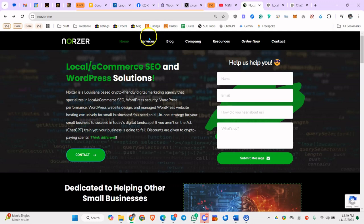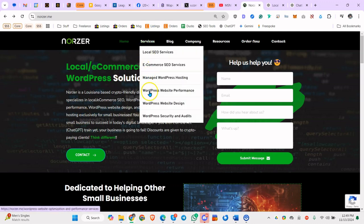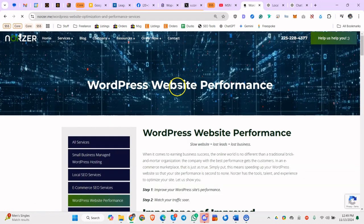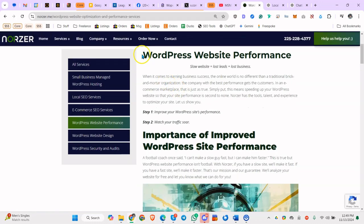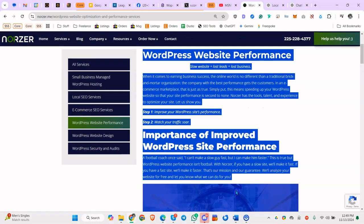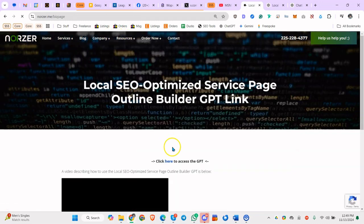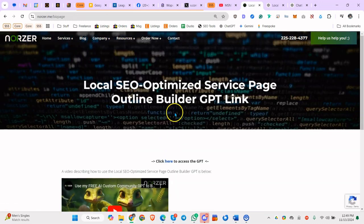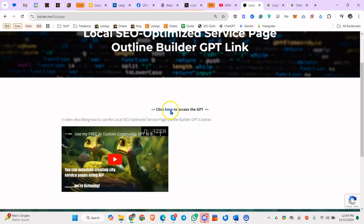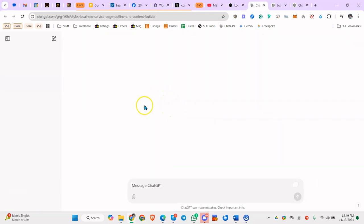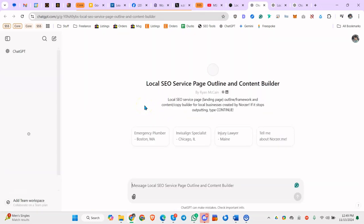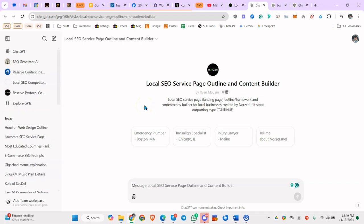So how do you do it? First of all, if you have the text of the service page, just copy it all. But let's say you don't even have that. What you can do is go to my outline content. It's my outline and content creator for service pages. It's a GPT. Basically, it'll create a landing page and give you all the more advanced SEO information for whatever the service page is, whether it's like Emergency Plumber Boston, Invisalign Specialist Chicago.